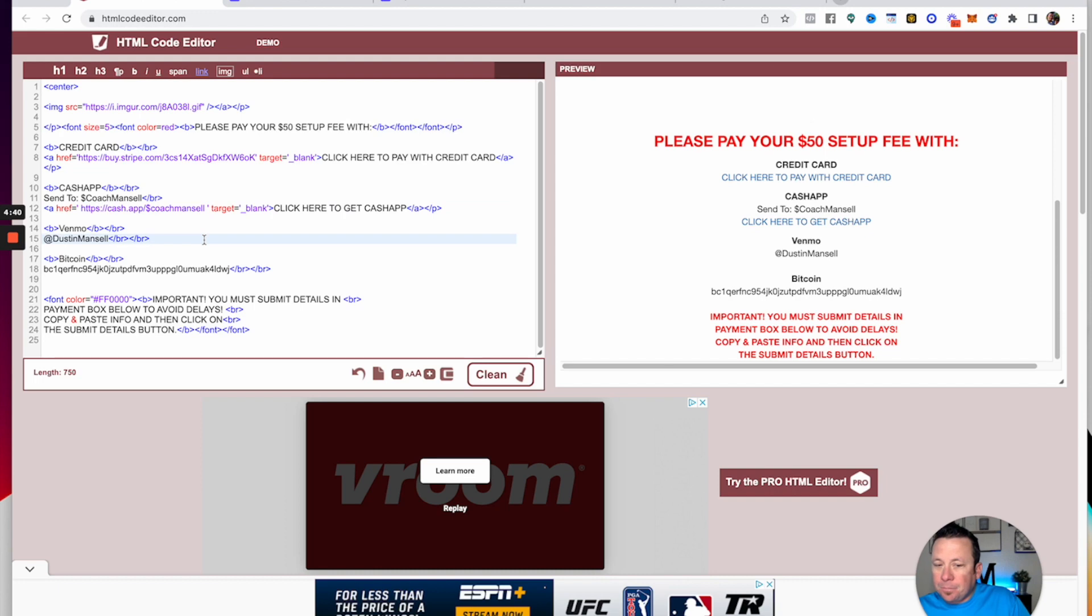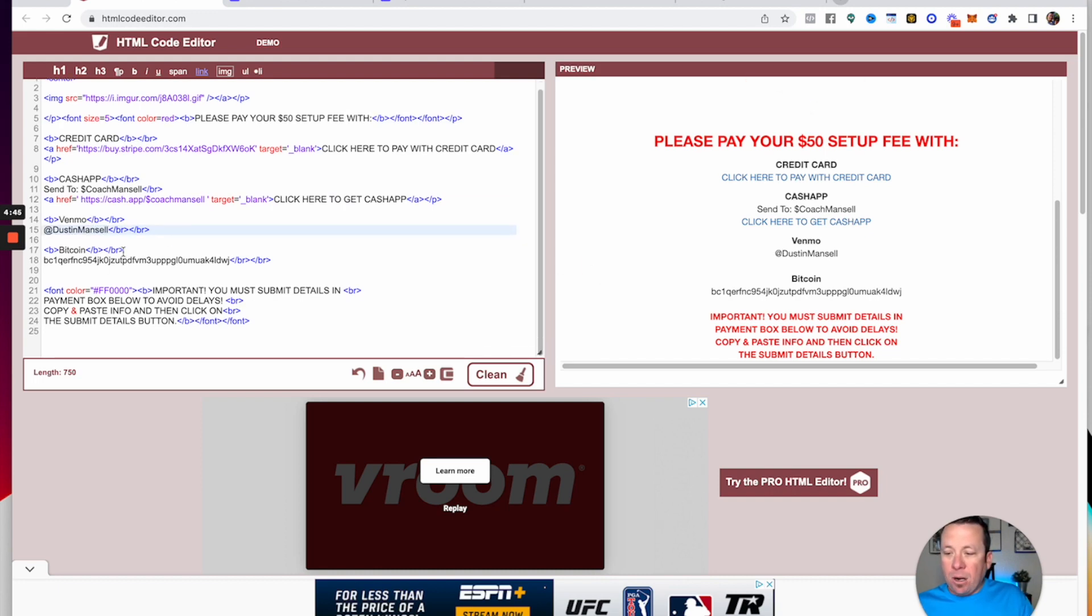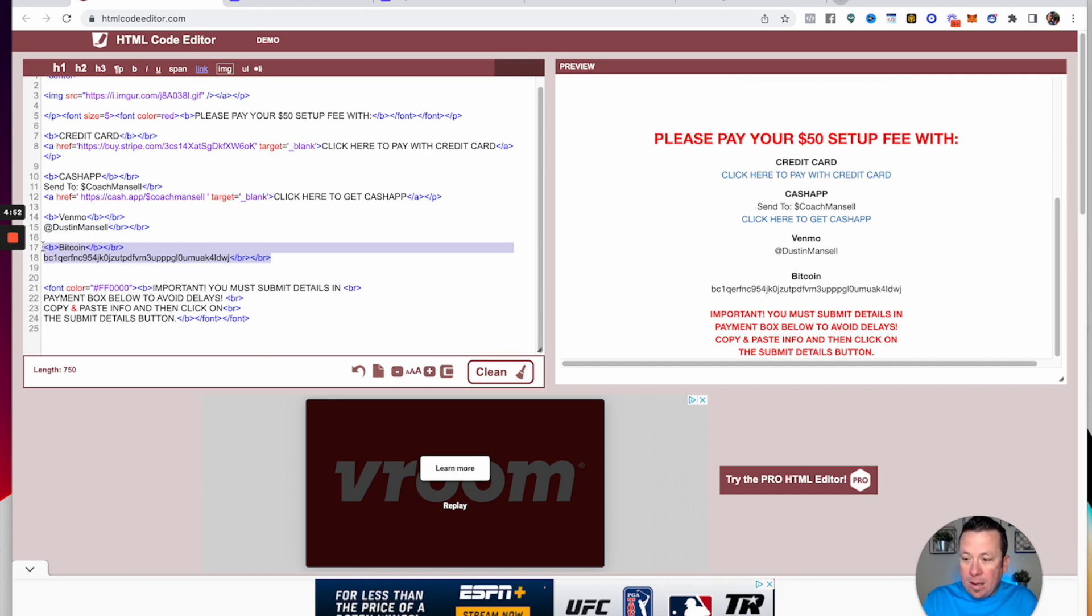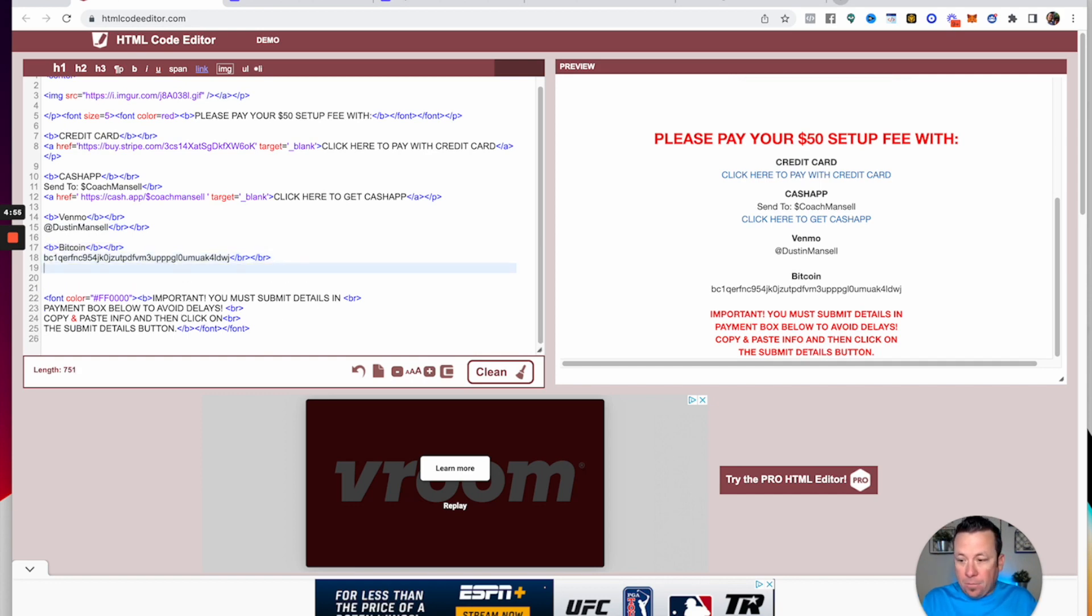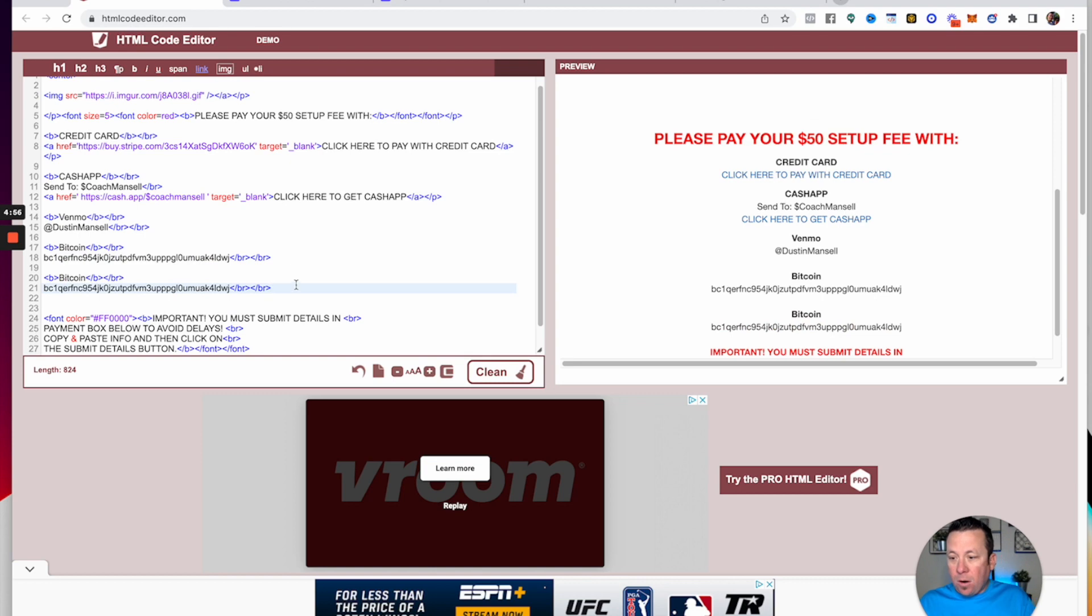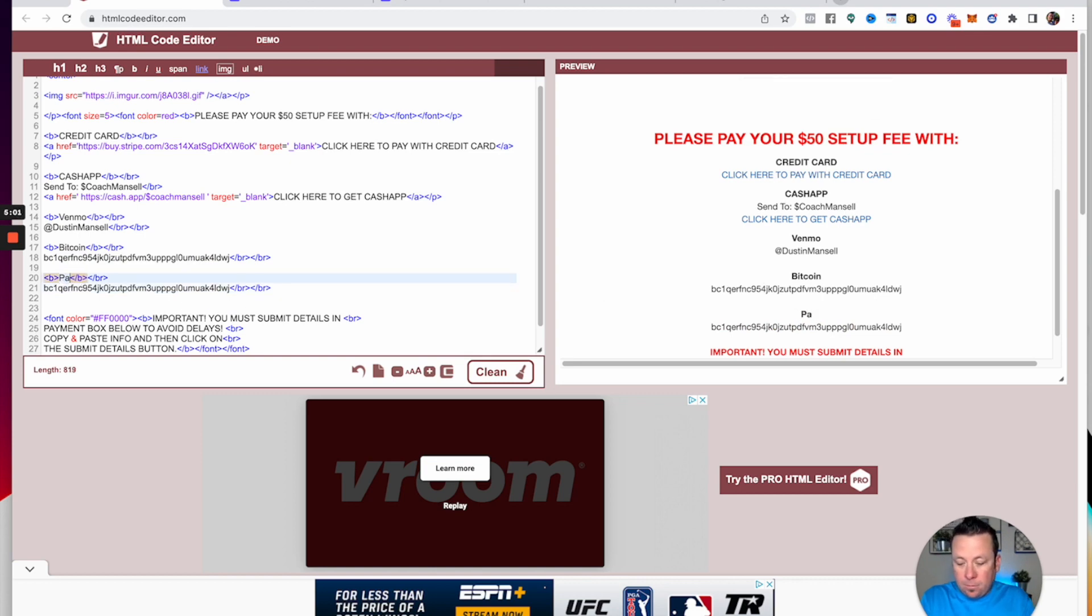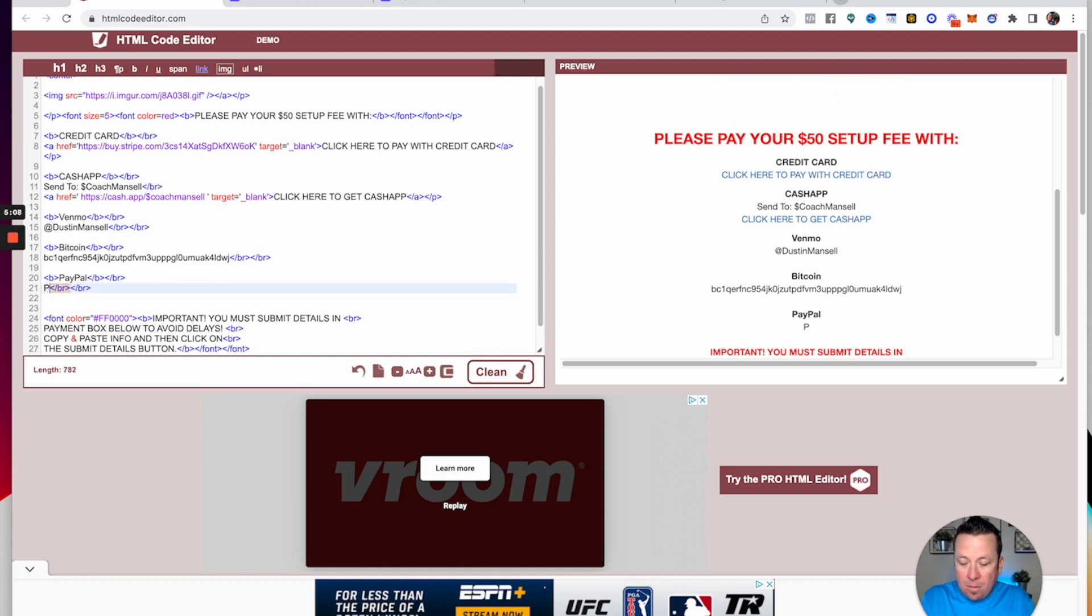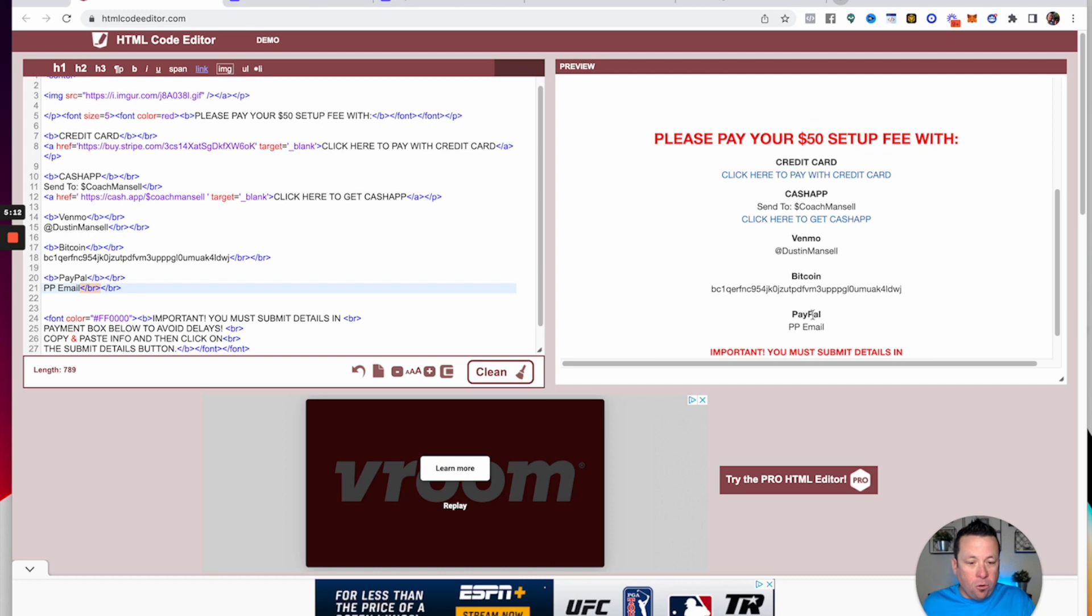Down here, Venmo—if you want to accept Venmo, come in here and put your Venmo name. Bitcoin—if you want to accept Bitcoin, put Bitcoin and put your Bitcoin address in here. If you want to accept more or take it away, let's say you wanted to add PayPal to it. You would go right here and then you would put PayPal, and then you'd put your PayPal email or however you get paid with PayPal right in here. You'll see that it goes live right here.